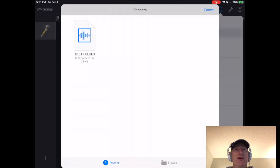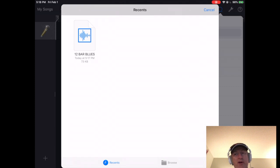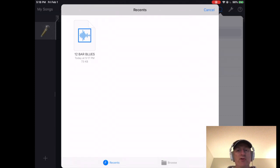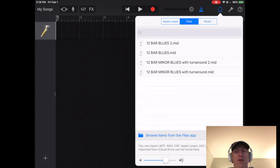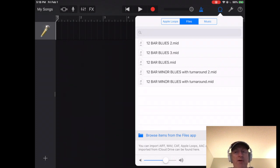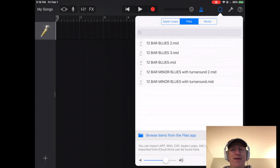Here you will see 12 bar blues. So you can see that that list before had a bunch of different files. This one has the most recent. So I can click, press it there. It will then import it in. In my case, it added it a third time 12 bar blues three.